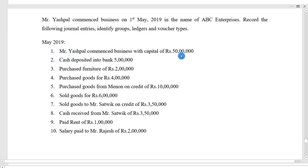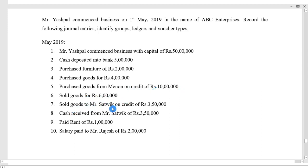The 10 transactions are: Mr. Ashpal commences business with capital of 50 lakhs; cash deposited into bank 5 lakh; purchase furniture rupees 2 lakh; purchase goods for rupees 4 lakh; purchase goods from Mr. Menon on credit rupees 10 lakh; sold goods for rupees 6 lakh; sold goods to Mr. Satvik on credit rupees 3 lakh 50,000; cash received from Mr. Satvik rupees 3 lakh 50,000; paid rent rupees 1 lakh; and salary paid to Mr. Rajesh rupees 2 lakh.